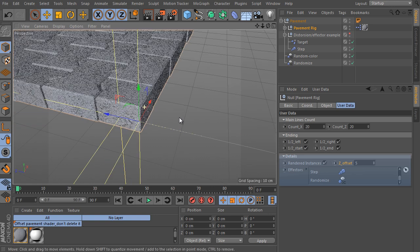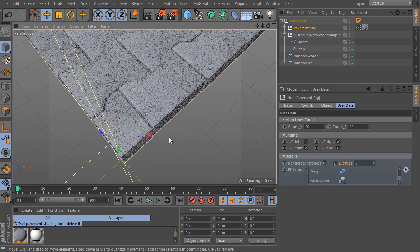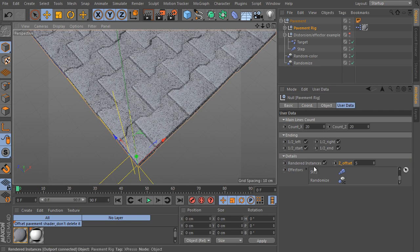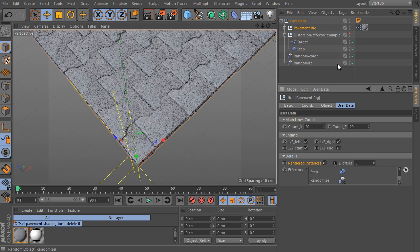The rendered instances trigger is the last option of the setup. You activate it here. But be careful.